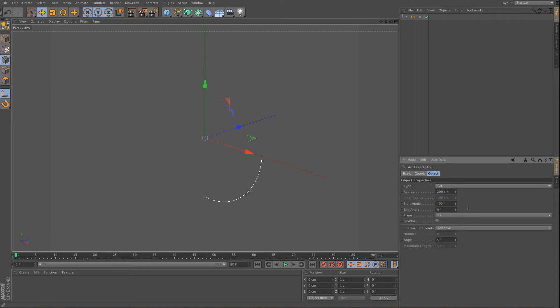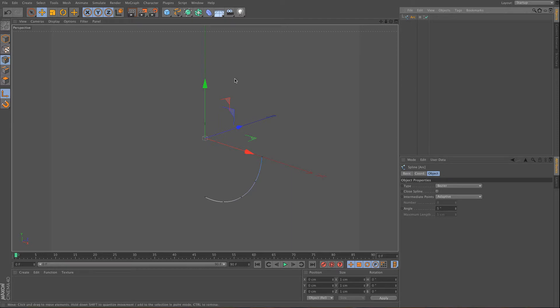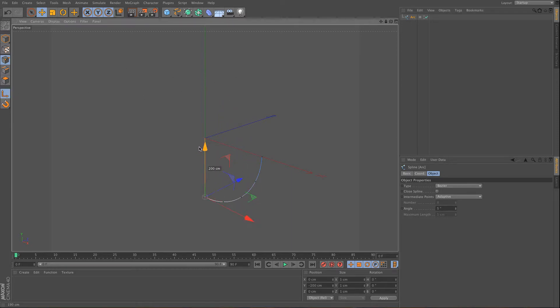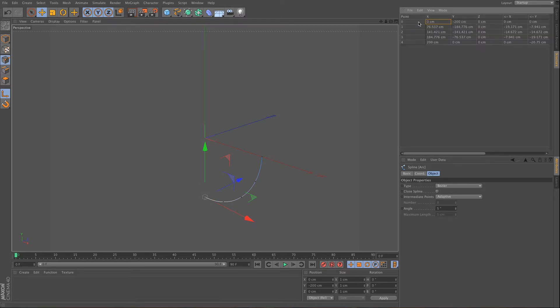And I want this to go from minus 90 degrees to zero, and then I will make it editable and use the coordinate system so I can put the axis center to the first point, and you can check this in the structure manager.